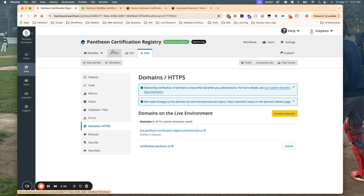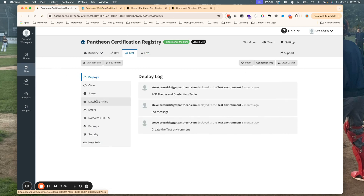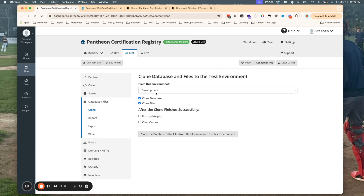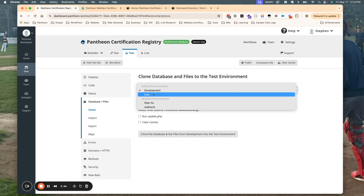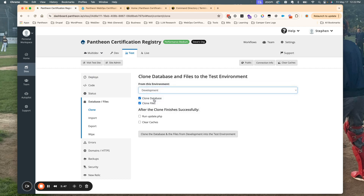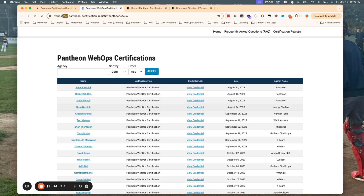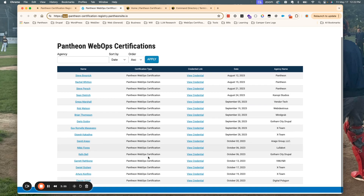The reason why these look different is because the database is different for each environment. When you move from one environment to another, the code is on the same Git repository. The dev environment has your master branch, and test and live also have the master branch because these are immutable. But the database and files are independent for each environment. So you have to be careful, because when you clone database and files from one environment to another, it's going to overwrite just the database and files in that environment. This also means that you can have potentially different-looking sites, even if they're using the same code base.